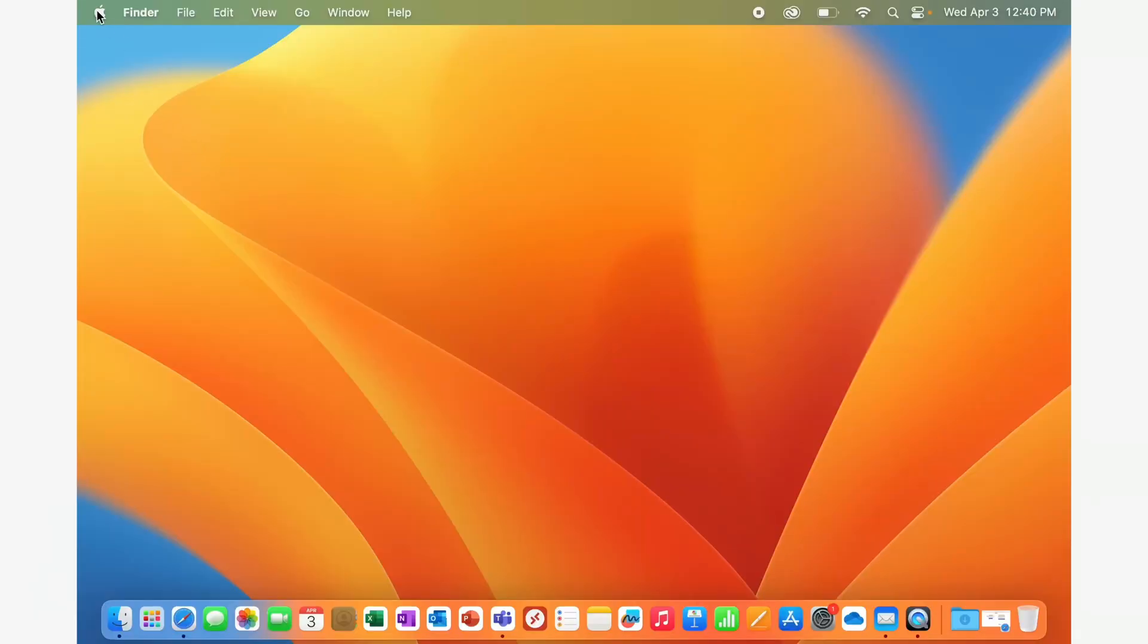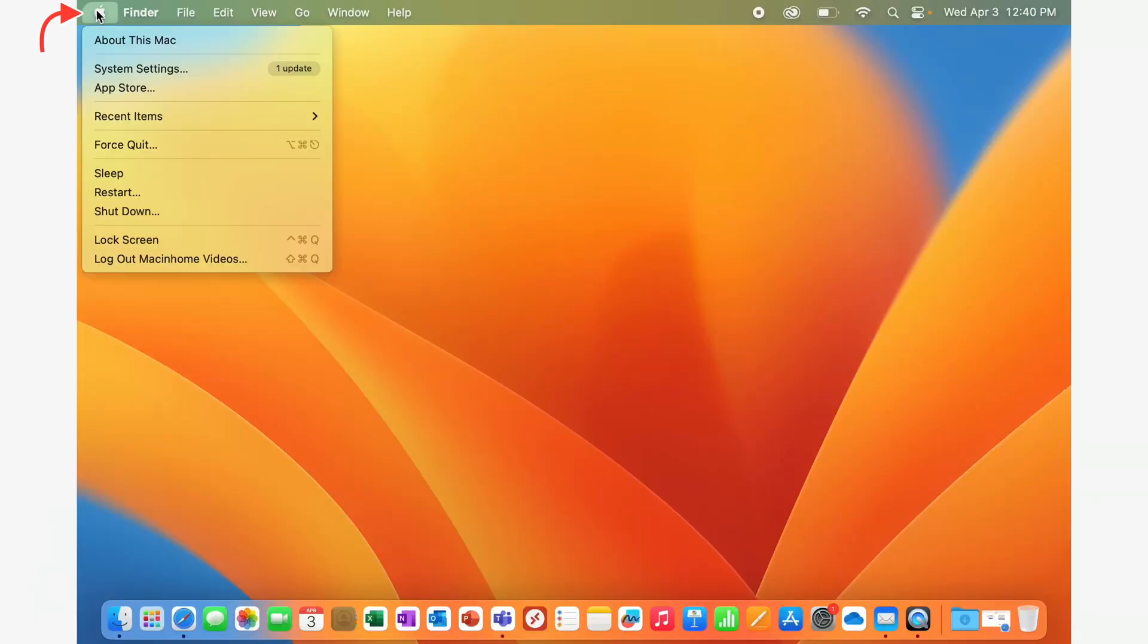The first thing that you want to do is click on the Apple in the top left corner and select system settings, which on older versions of macOS was called system preferences.